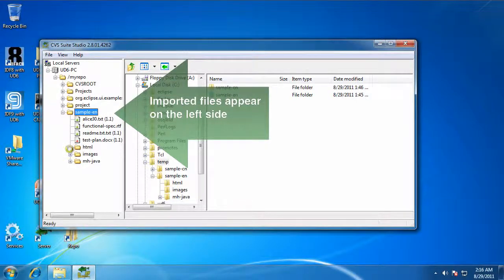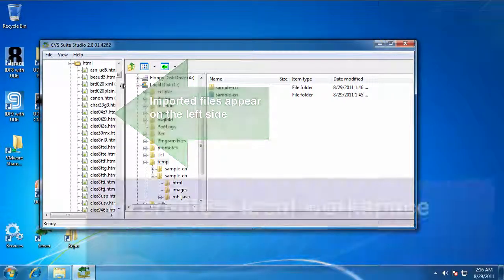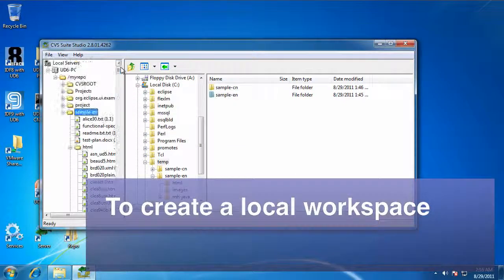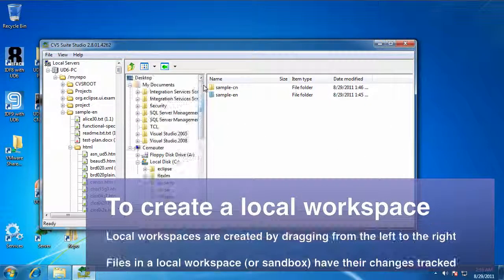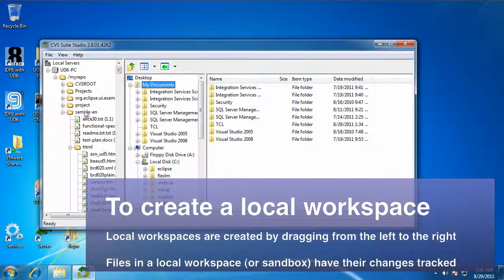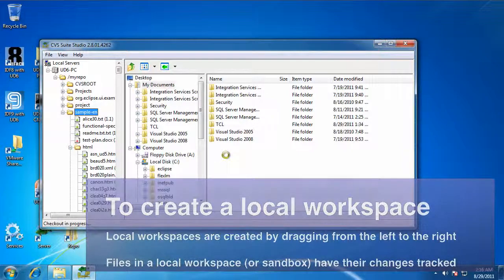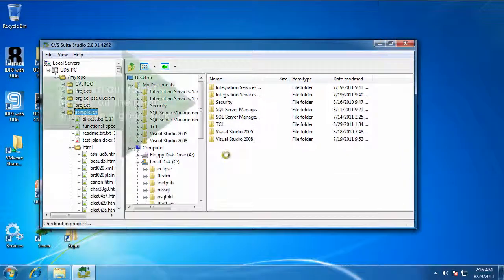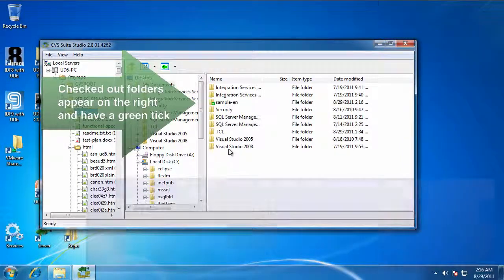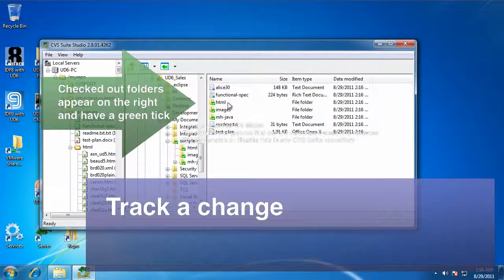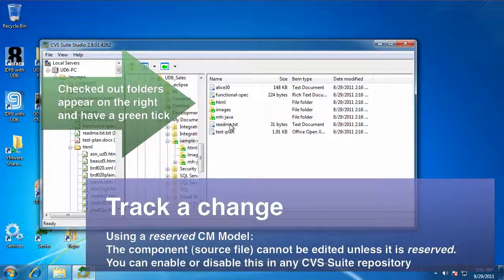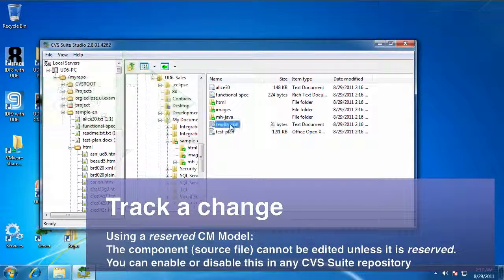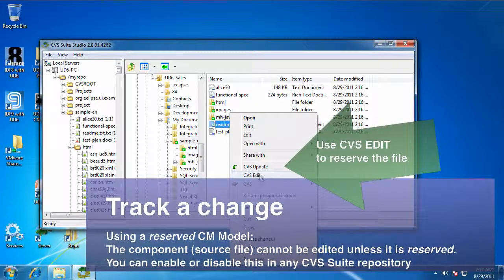In order to create a sandbox on the local PC, a workspace on the PC where your changes can be made and tracked and controlled, we simply drag from the server on the left to somewhere else on the right hand side. Here we're dragging to the My Documents folder. When that appears on the right hand side, it's got a green tick to say that it's connected to the server and that there's no changes.